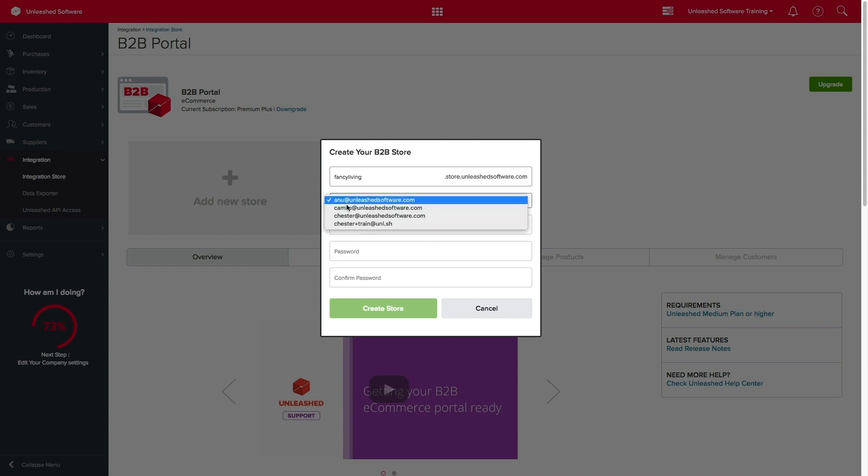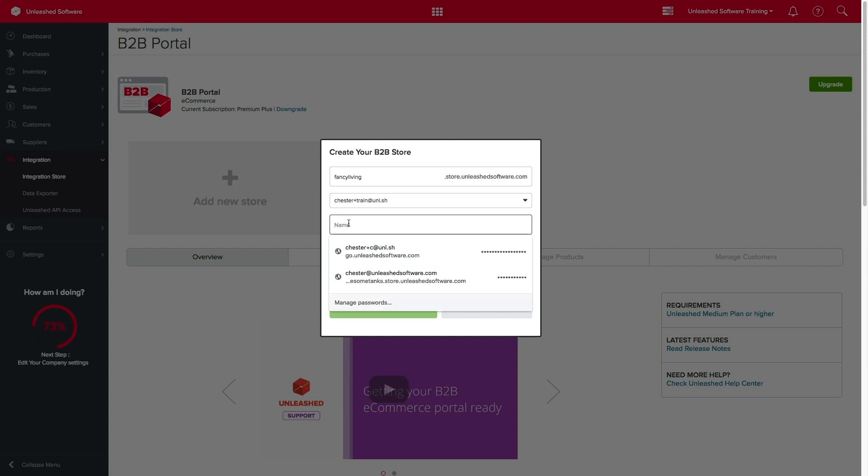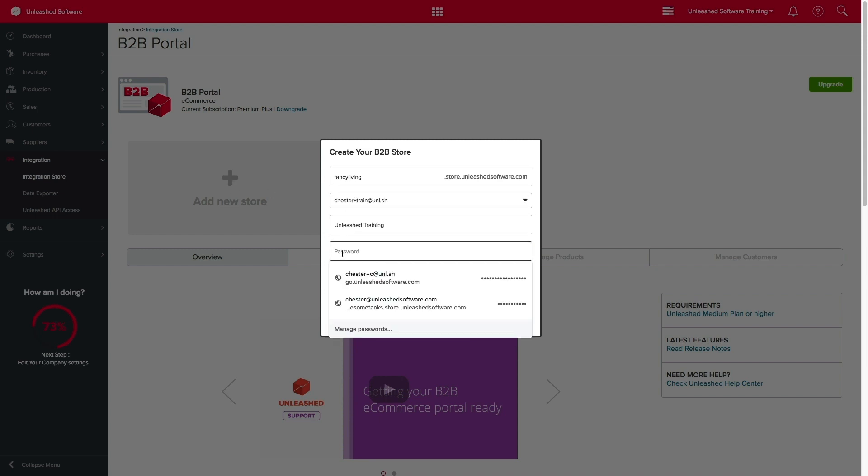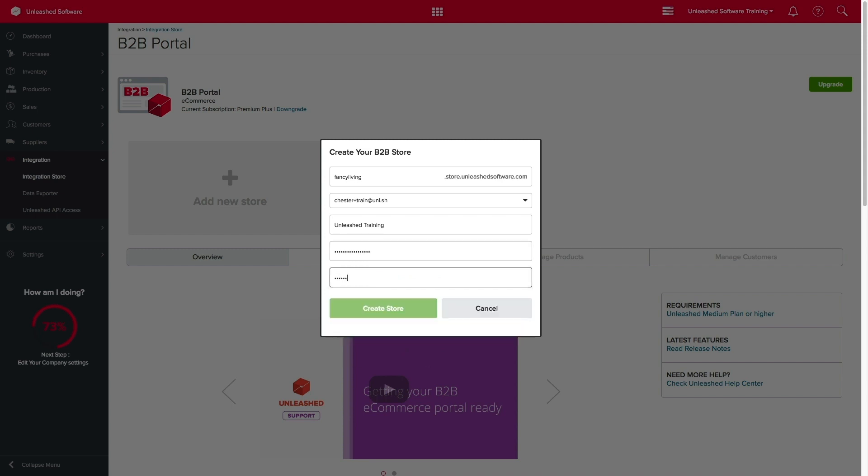Next, you will have to create your B2B store admin account. Once you're ready, click on Create Store.